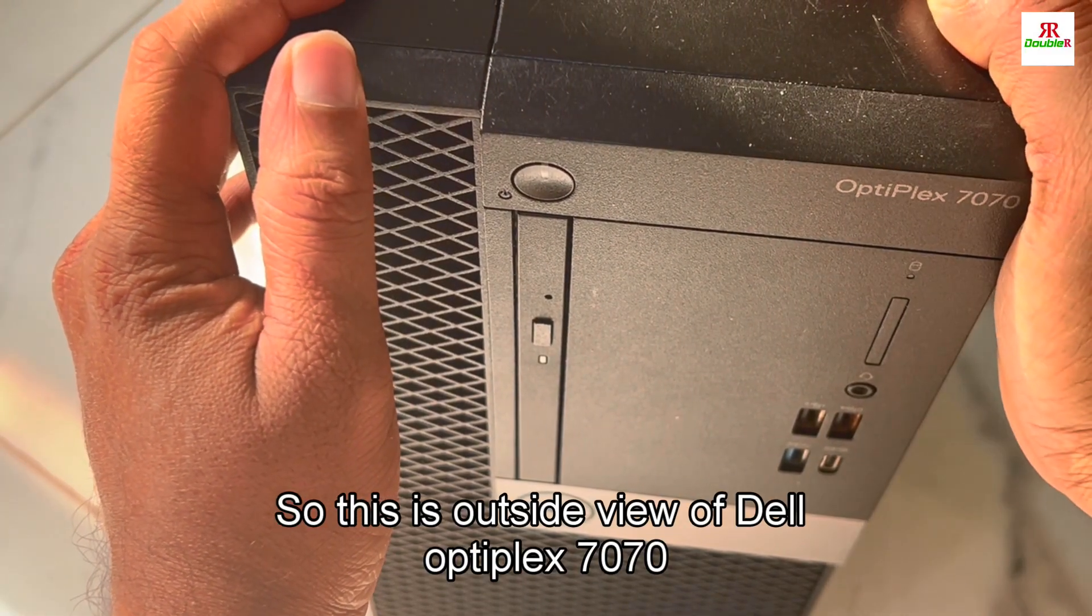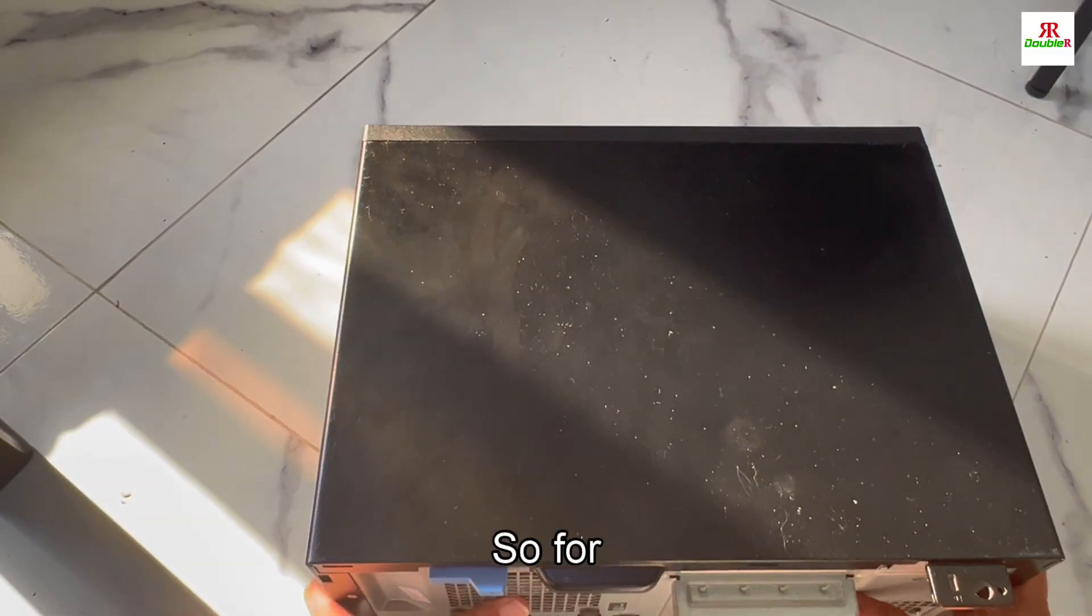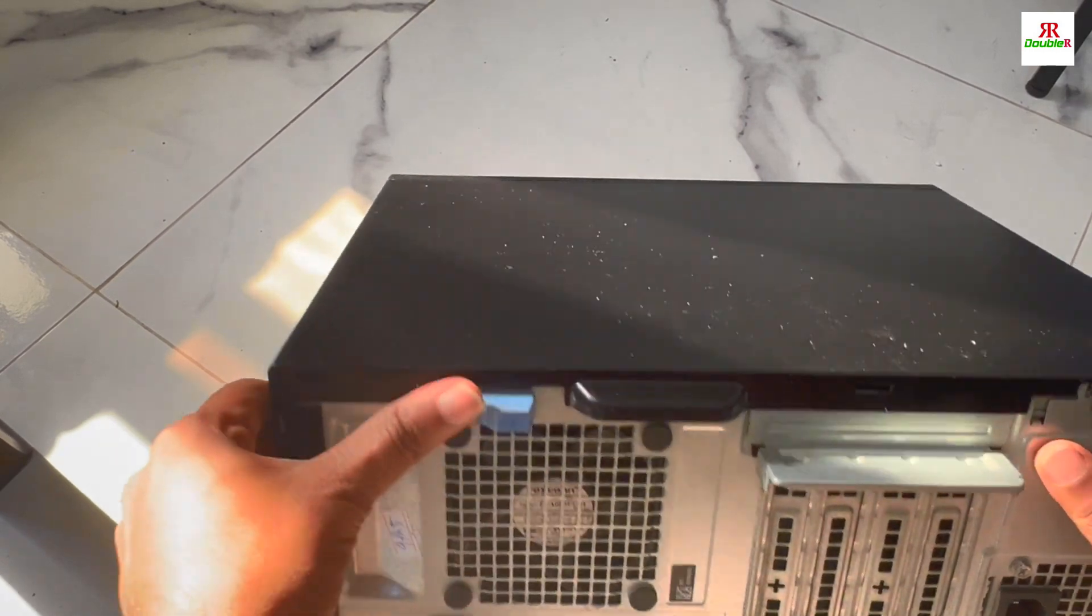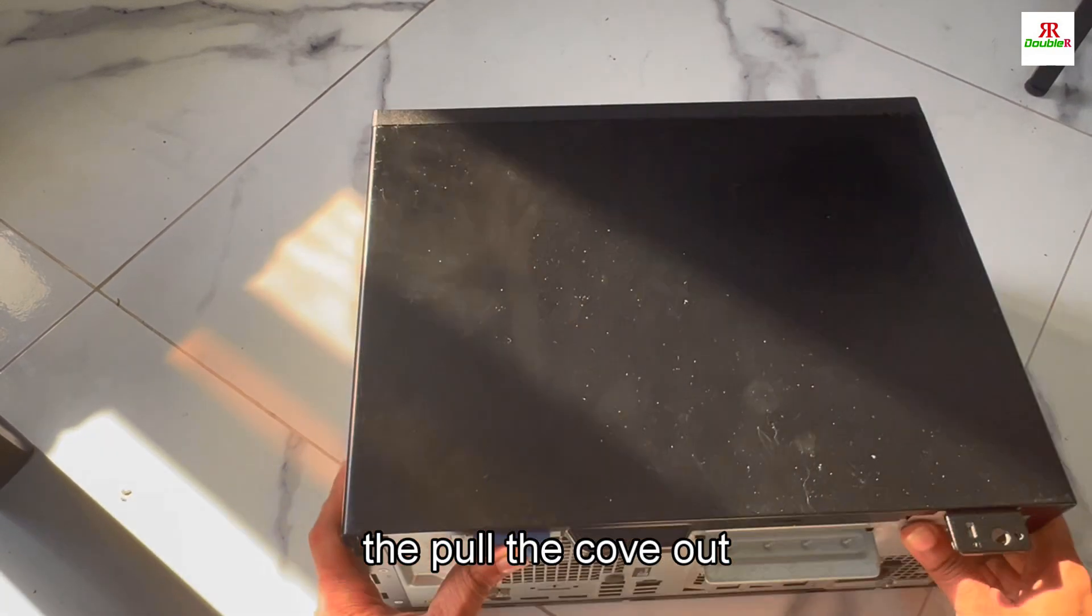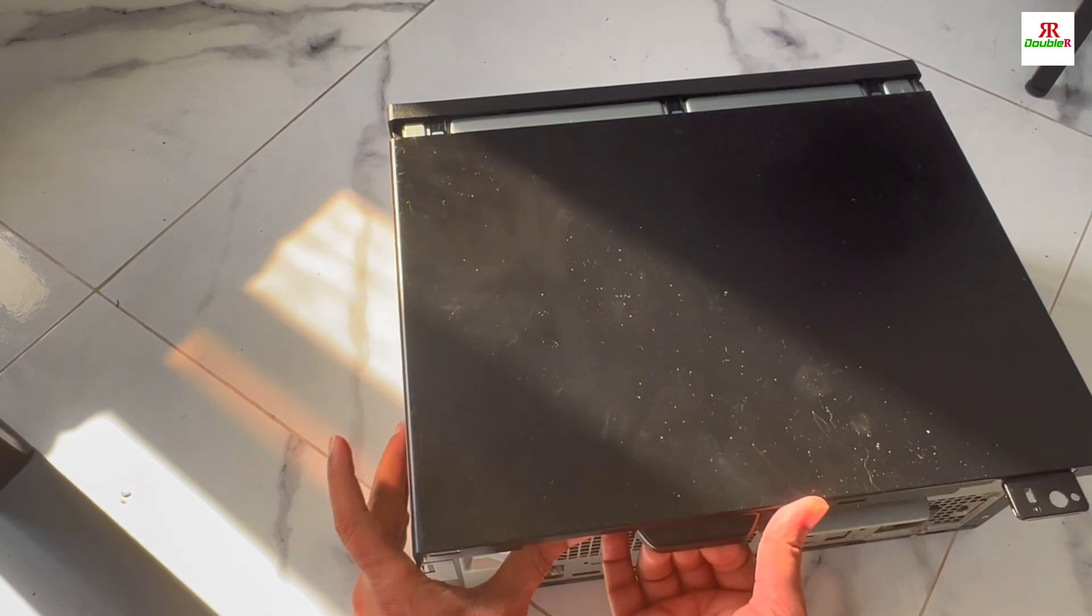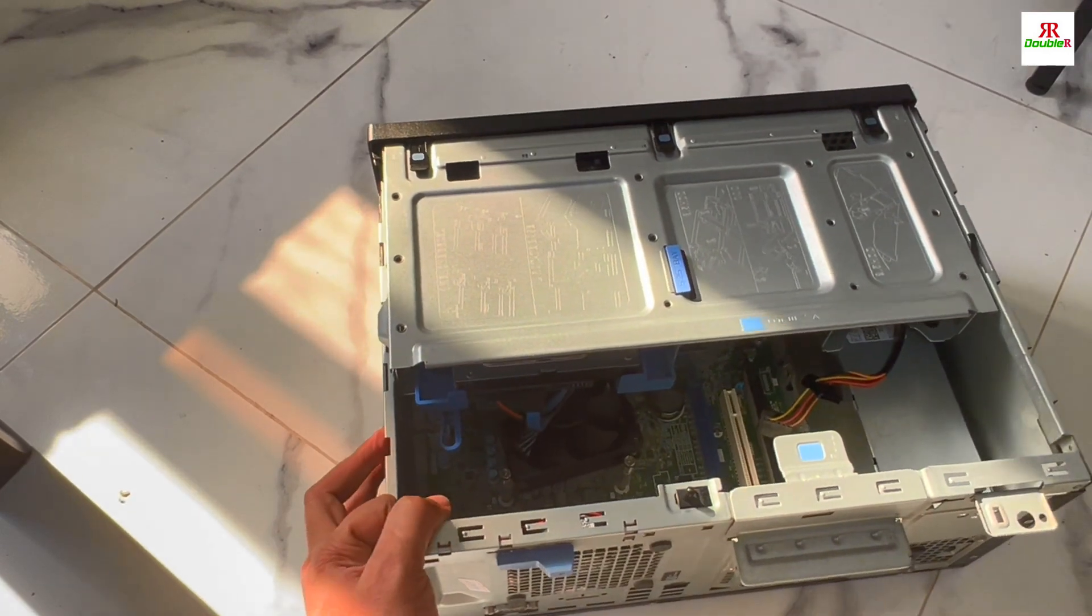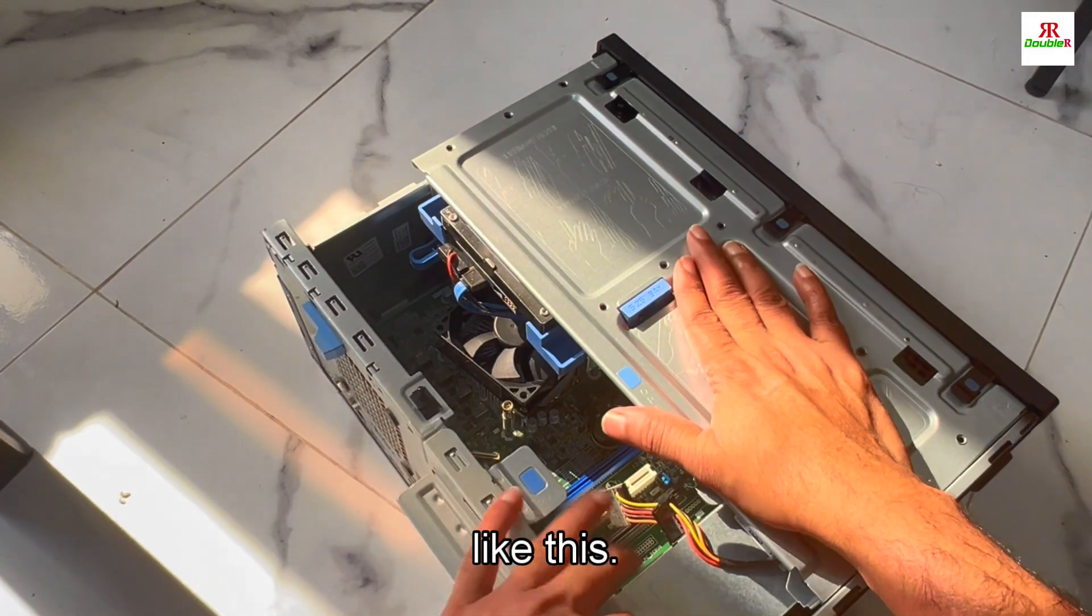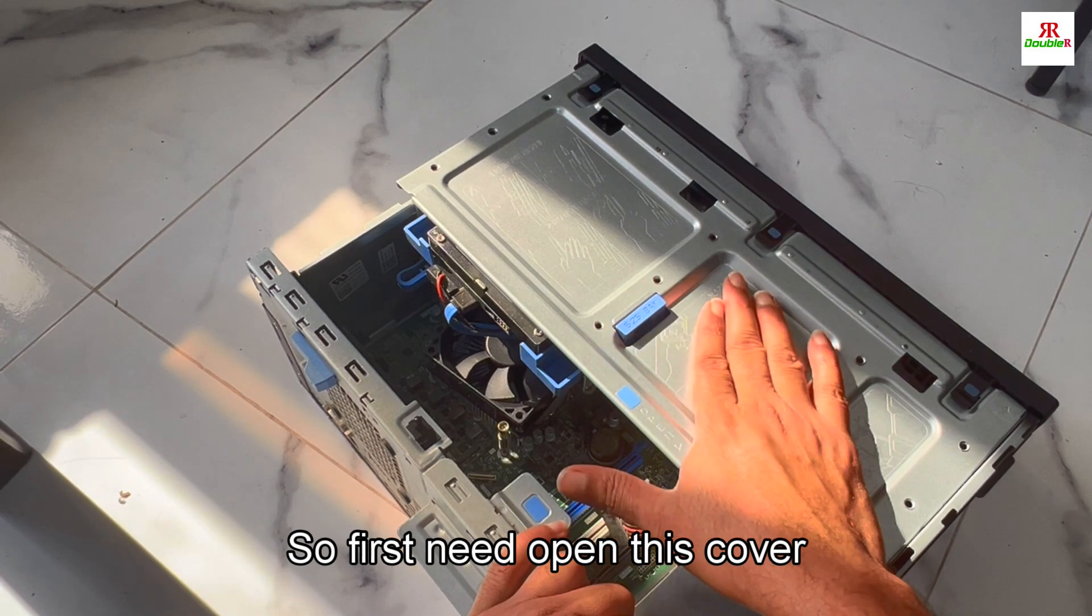For opening, there is a lock button here, this blue button. Just push this and hold it, then pull the cover. Then it will open.